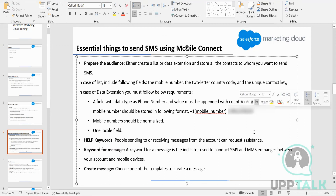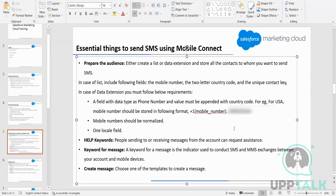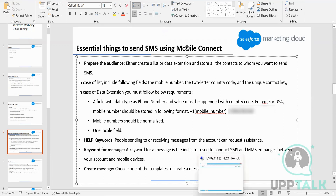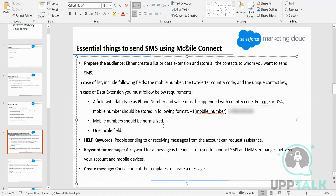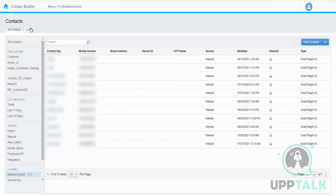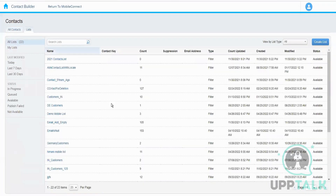Normalization means we have to remove all special characters from the mobile number and include the country code — for example, 91 for India or 1 for USA. We need to have a field with data type 'phone number'. We also need a field called 'locale' with data type 'locale'. These mobile lists can be seen in Mobile Studio, and when you click the create list button, it asks how you want to create the list — filter list or create from file.